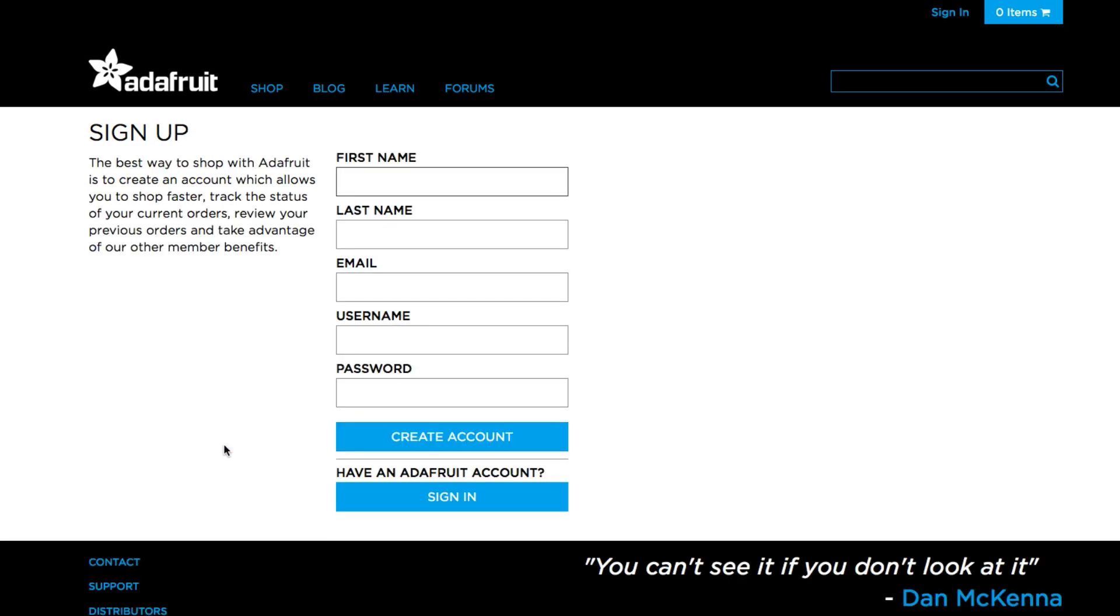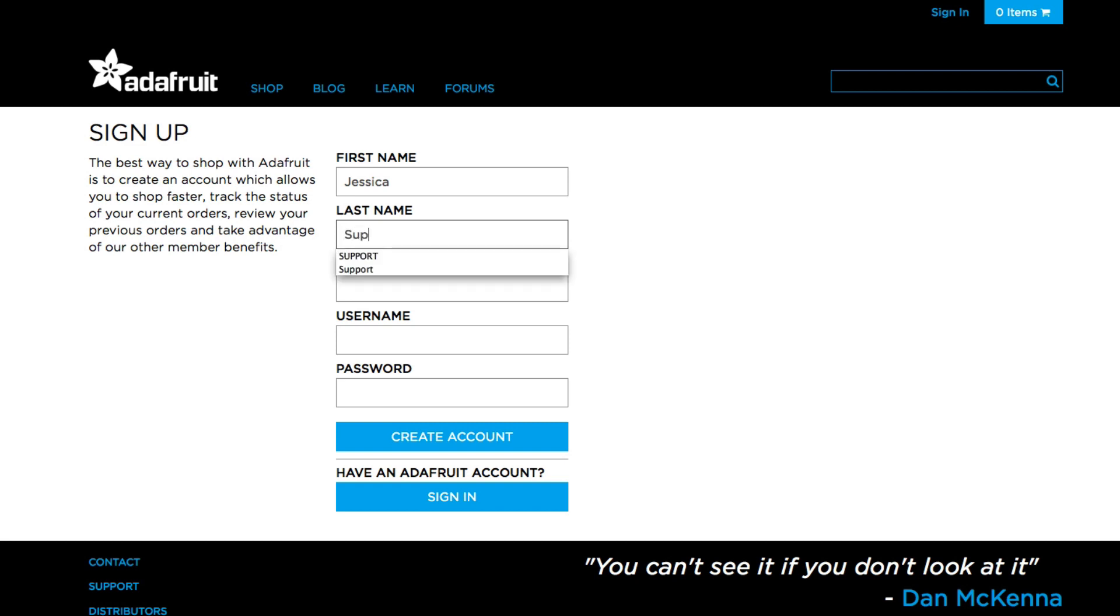The only information you need to supply is your name, email address, username, and password. Once you have filled out the information on this page, click the create account button to make your new Adafruit account.